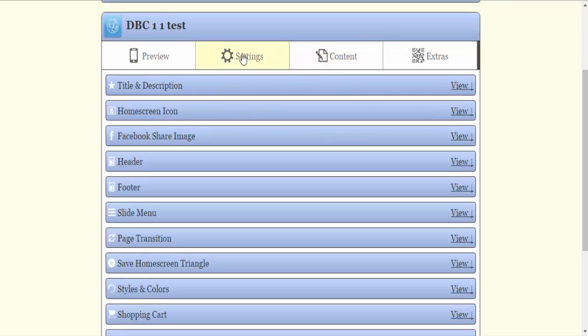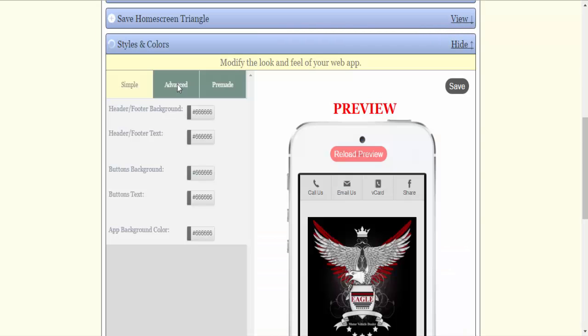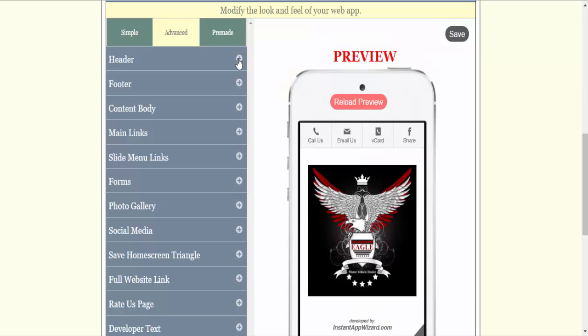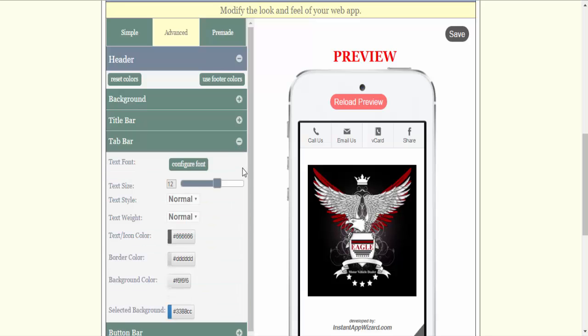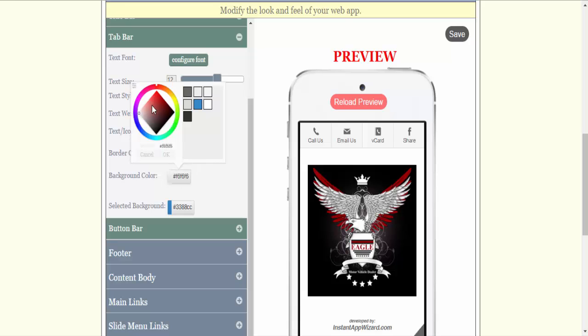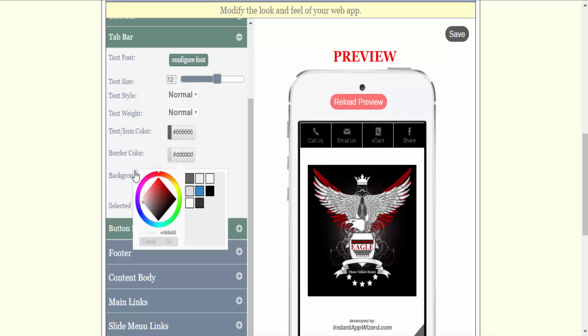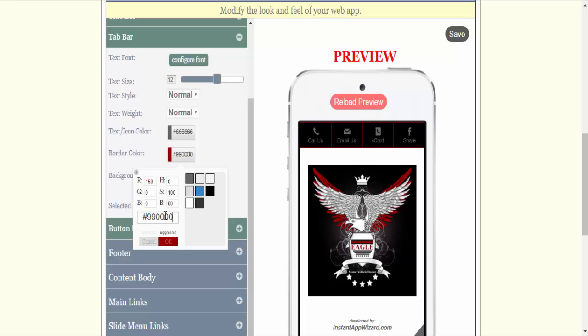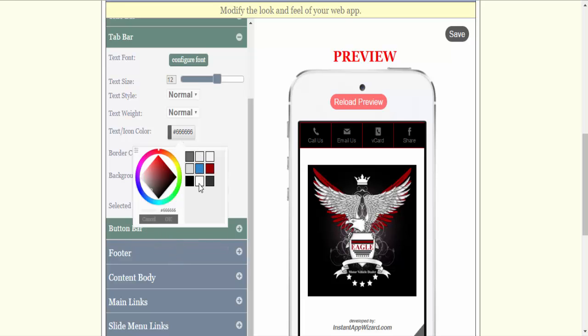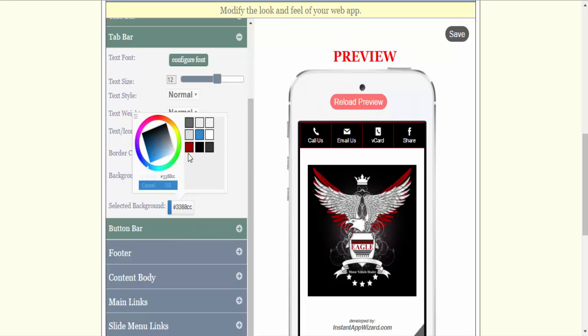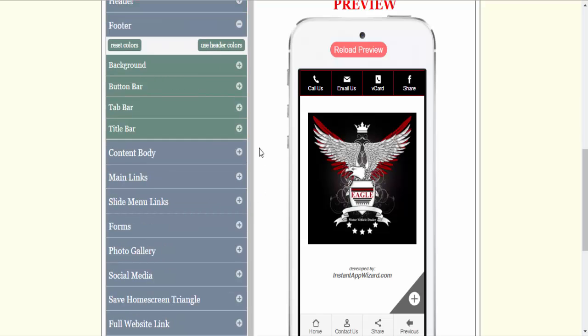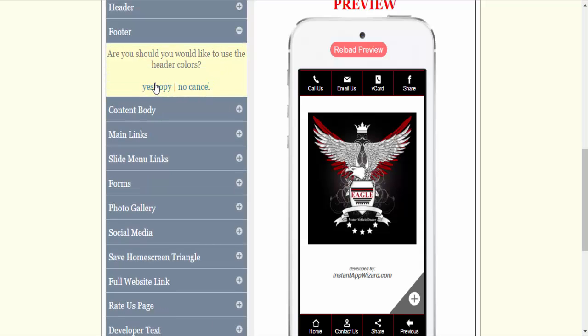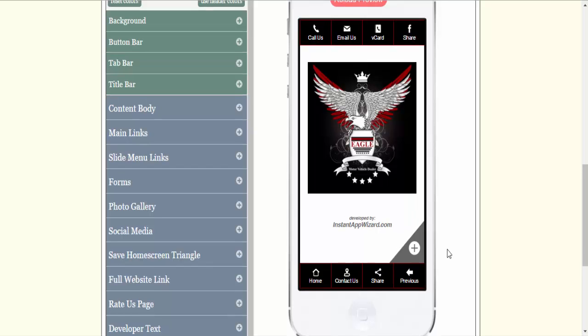I'm going to go into styles and colors. Let's go to advanced. Let's go to the header color. I'm going to go tab bar. I already know what my colors are. My background color is going to be black. My border color is going to be the maroon. My text color on my icons is going to be white. And my selected background color I always pick a lighter shade of whatever the color is just so it'll show up. Then I'm going to come down here to footer. I want the footer to look exactly the same so I'm going to use header colors. Yes copy. I don't have to set anything everything's automatically set.